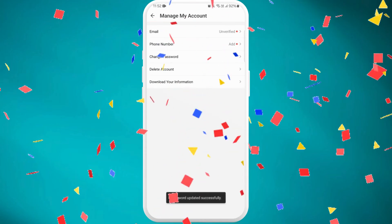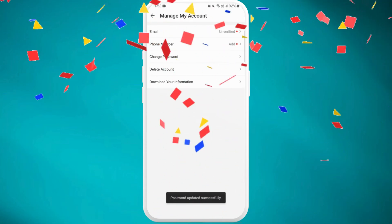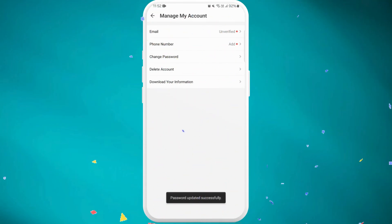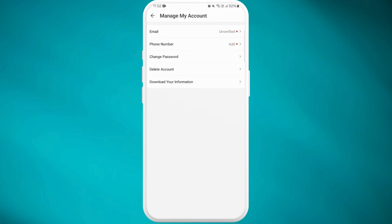And that's it! You've successfully changed your password. To make sure everything is working, log out and then log back in using your new password. This helps verify that your password change was successful.